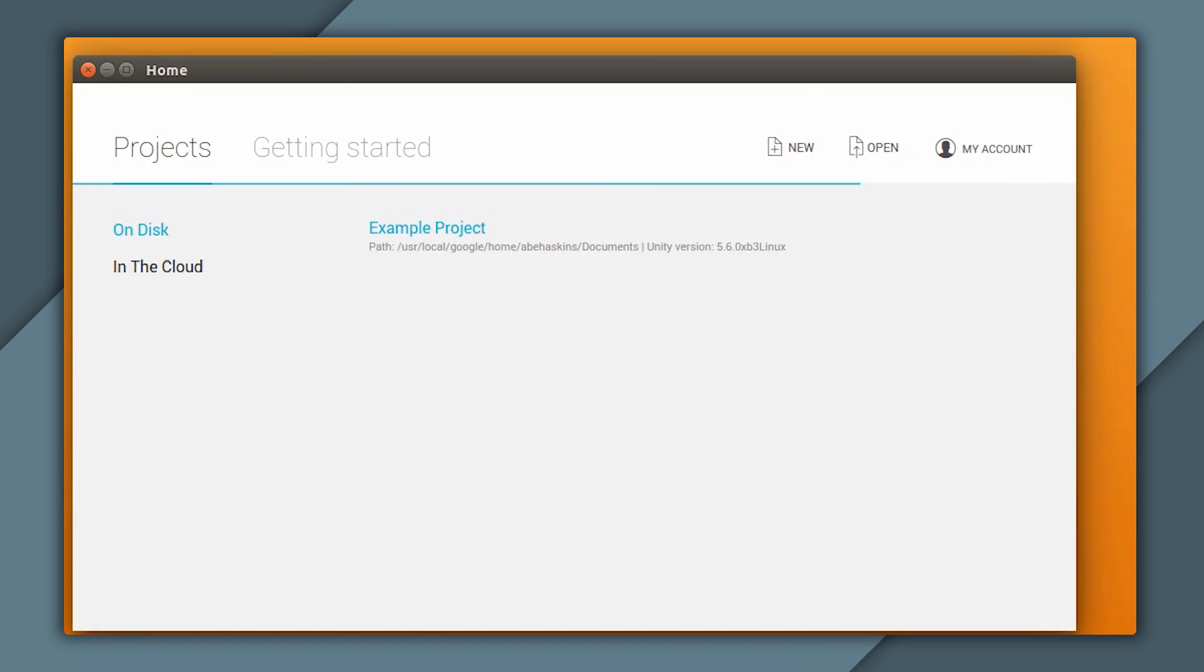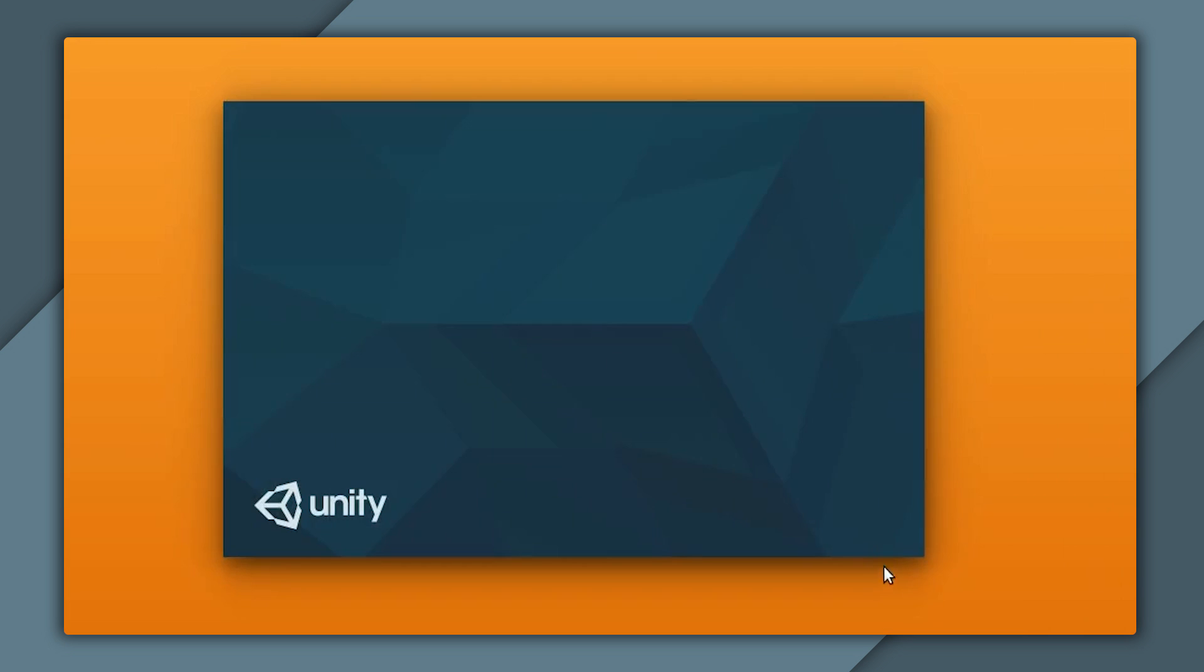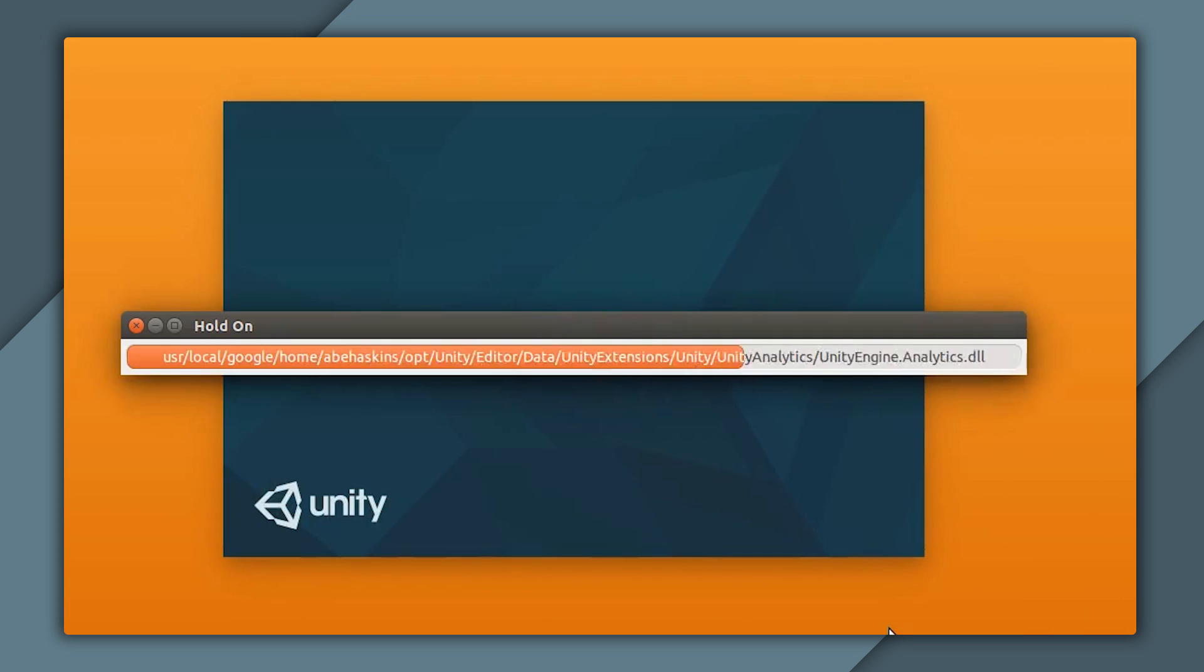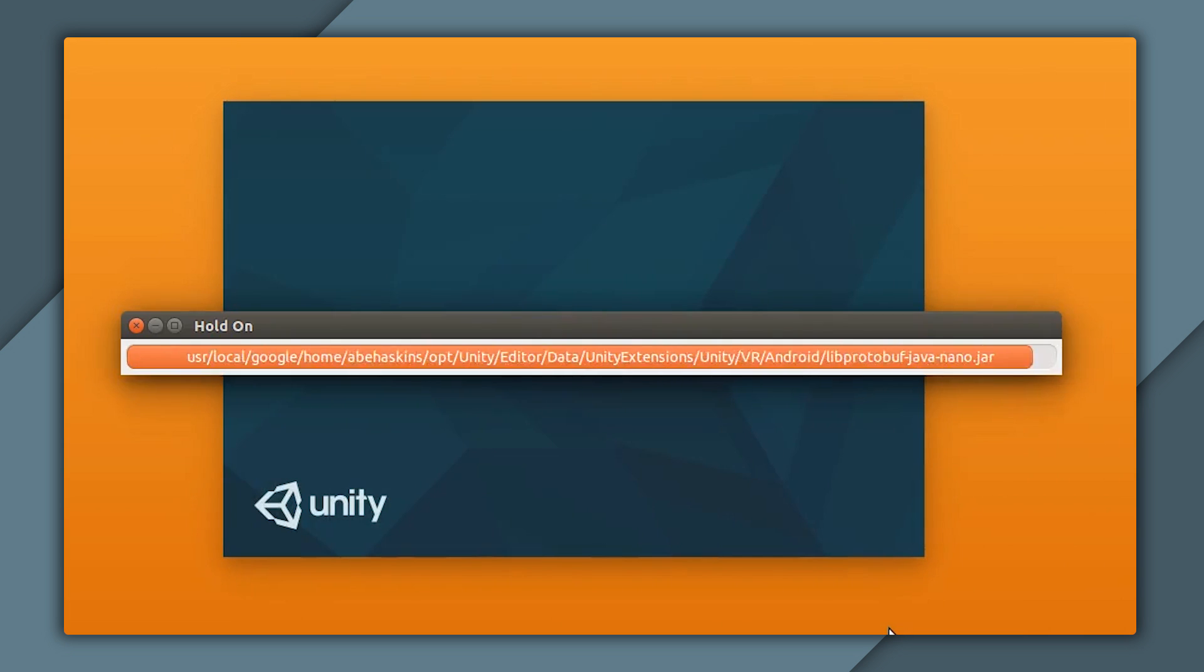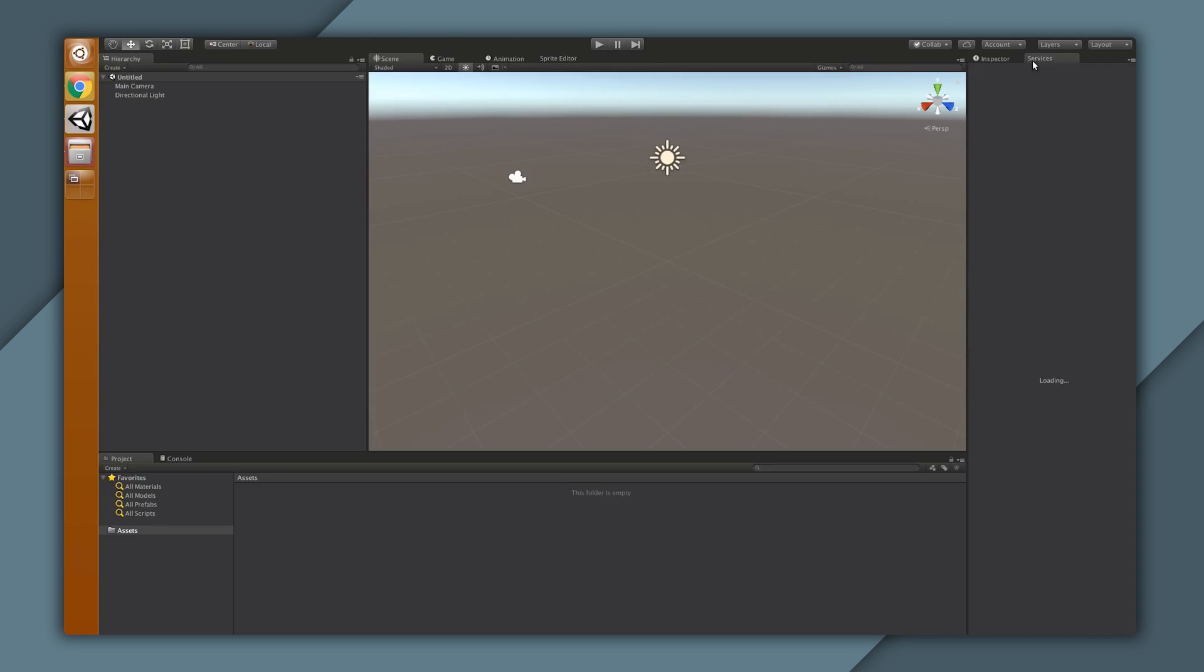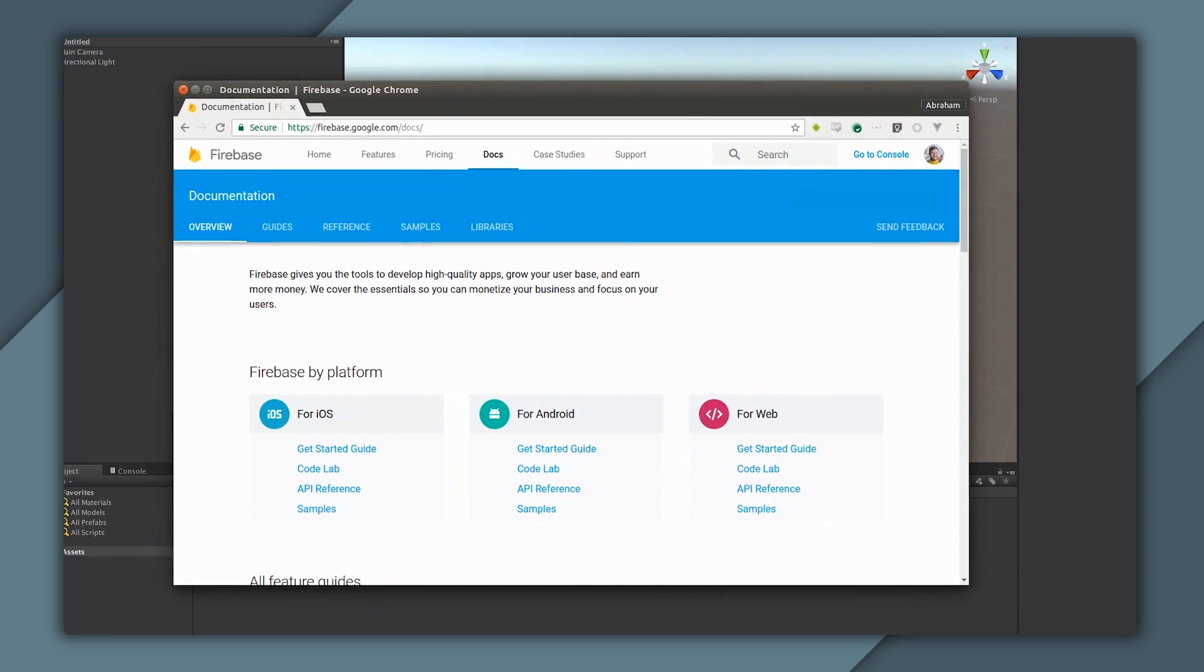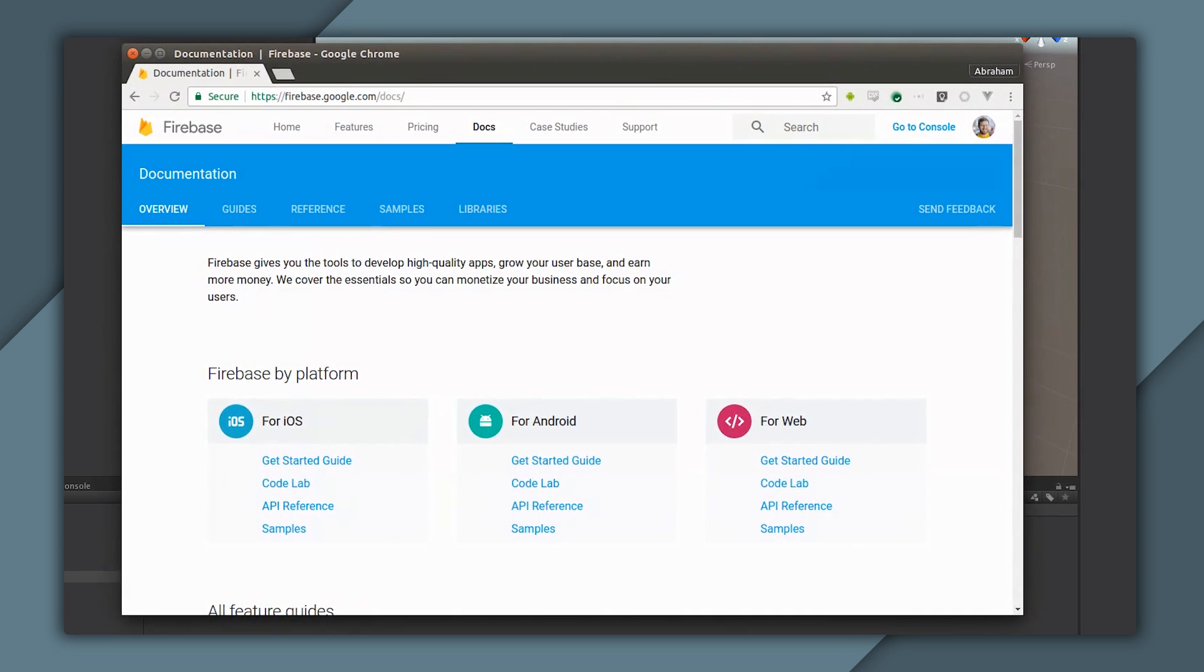First, open up the Unity editor. In our case, we'll be making a new game, but don't worry if you already have an existing game which you want to add Firebase to. The process is going to be exactly the same. Just open up your existing game instead of making a new one like I'm doing. Once we've opened our project, we'll see the editor with the inspector, scene view, and everything else you'd expect. Note the empty inspector on the right side. This is where our Firebase panel will live once the SDK is installed. But before Firebase can start adding cool features to Unity, we need to install Firebase.